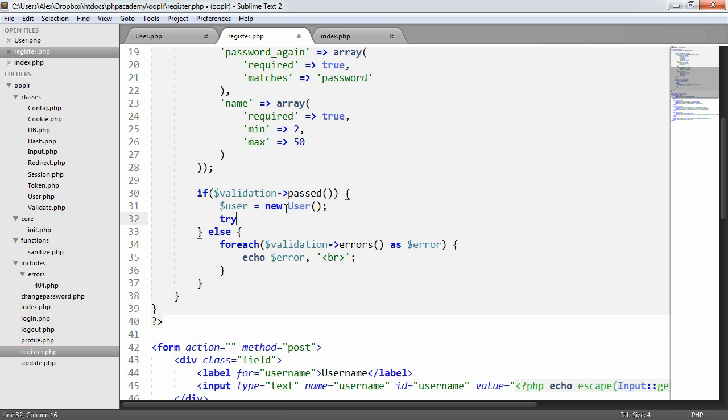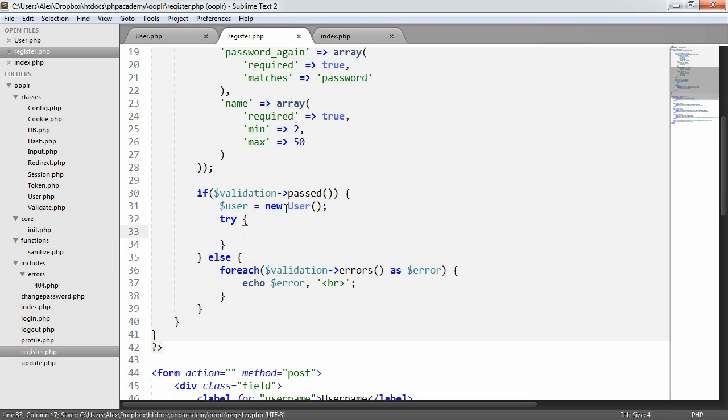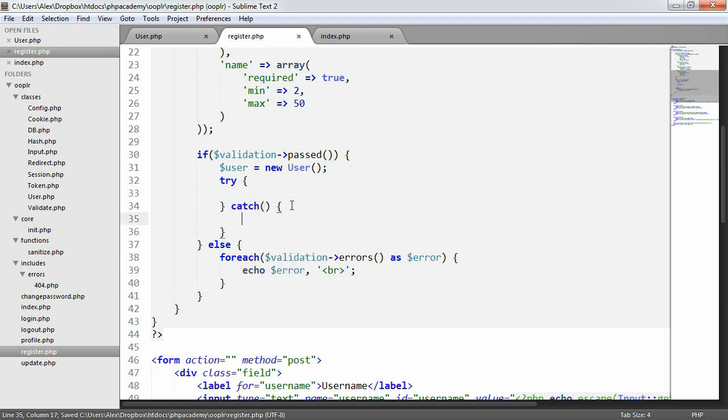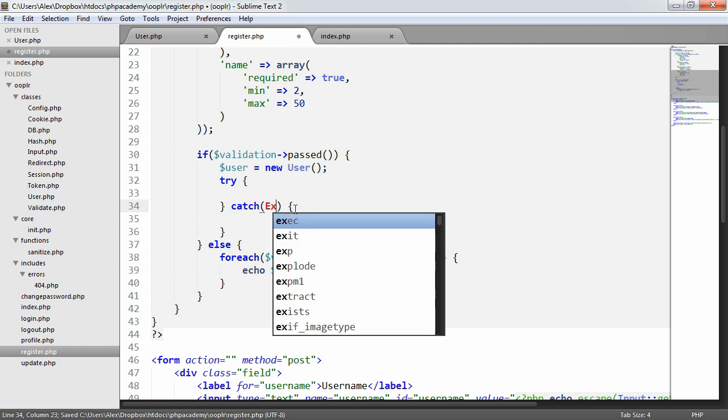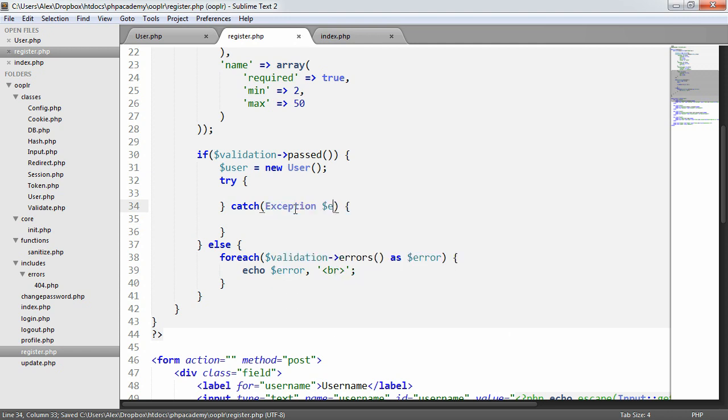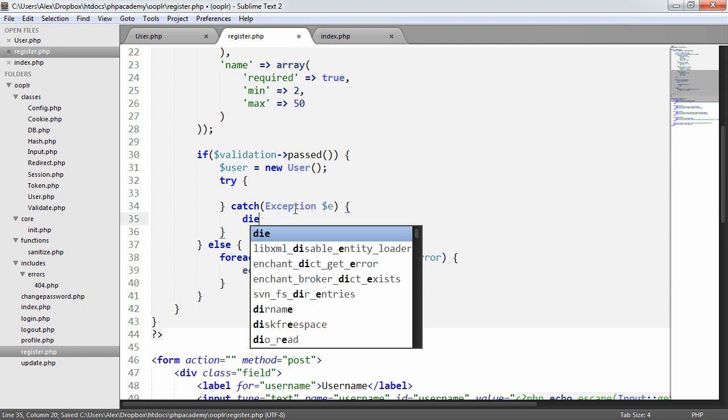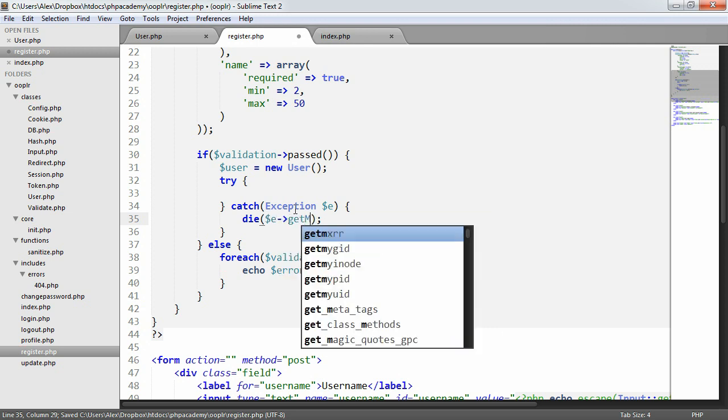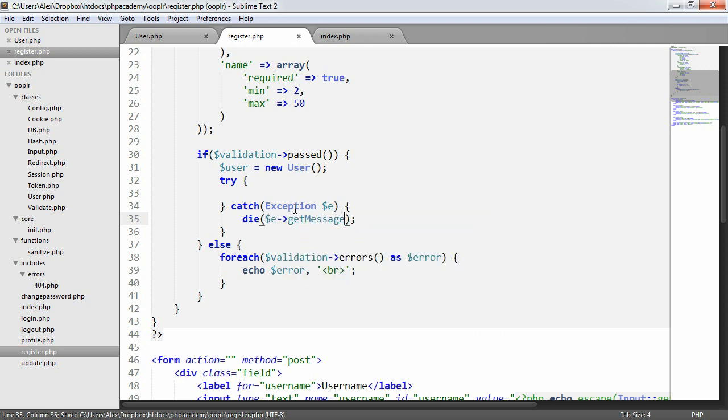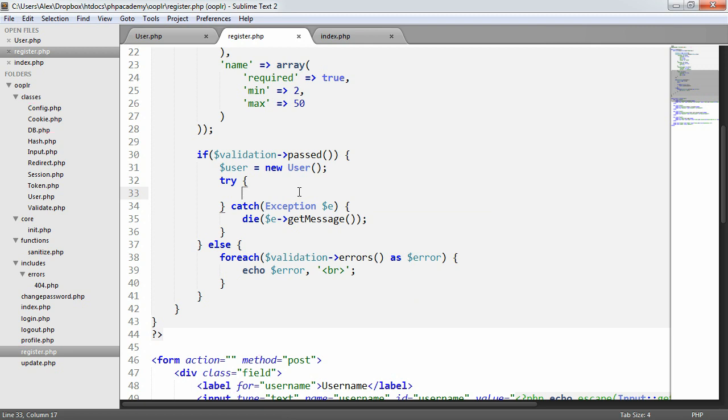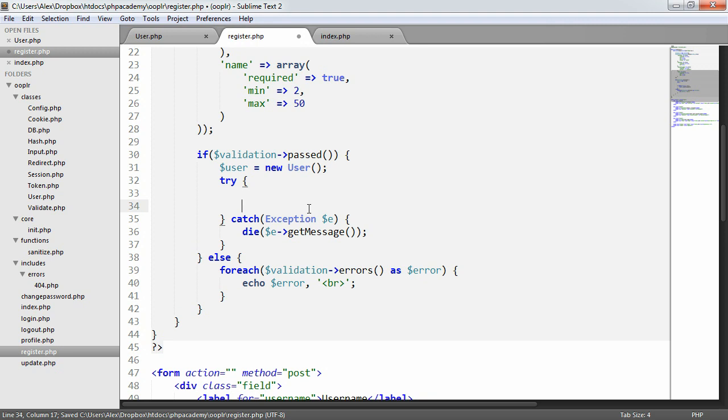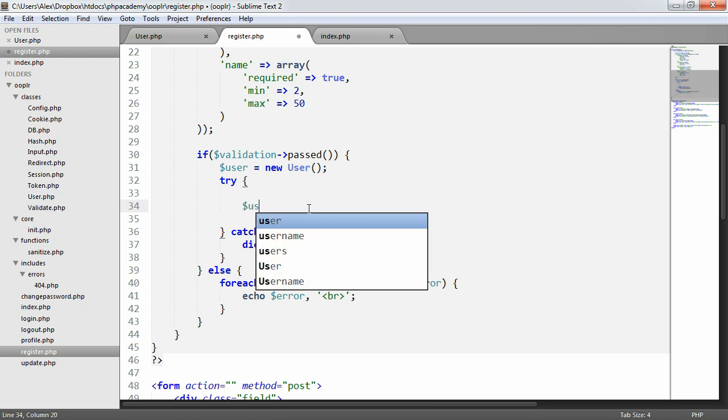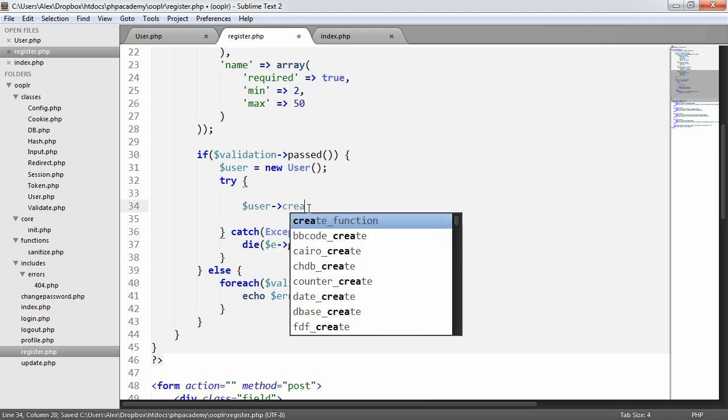And then we want to go ahead and enter user data. So what we want to do is we want to say try. Because we've thrown an exception within that method, we'll be able to catch any problems. So catch, and this will be exception e. And we want to die with e get message. This probably isn't the best functionality in terms of user friendliness. You might want to redirect a user to a specific page saying we couldn't register you or something like that. But just for now, just to speed things up a bit, we'll just kill the script to that point.